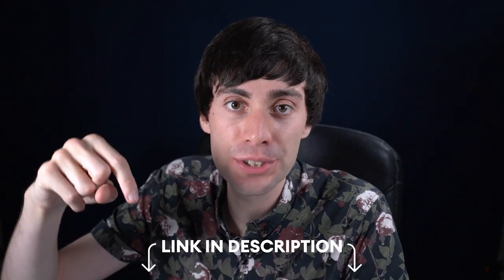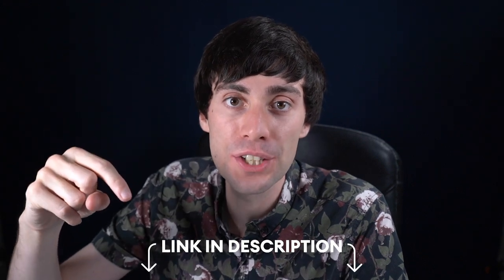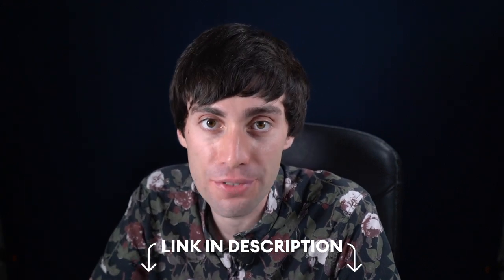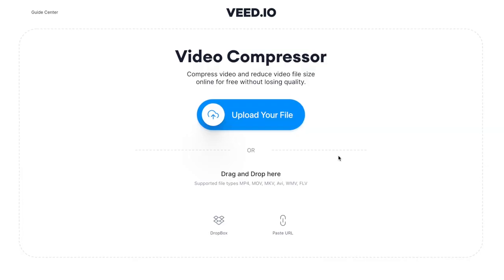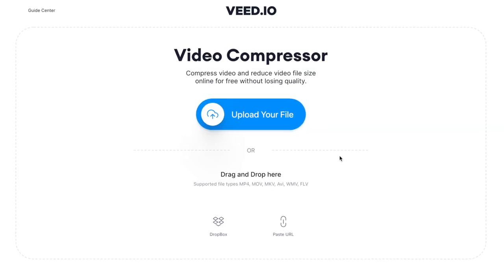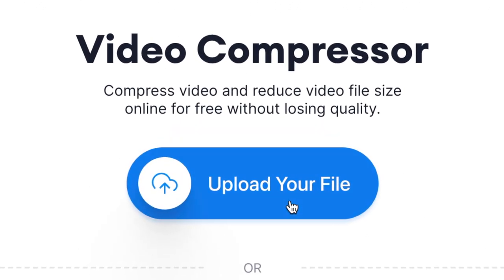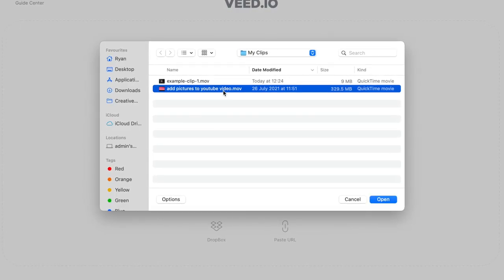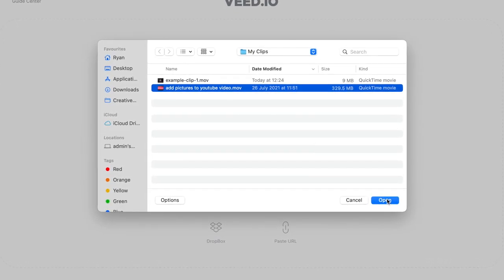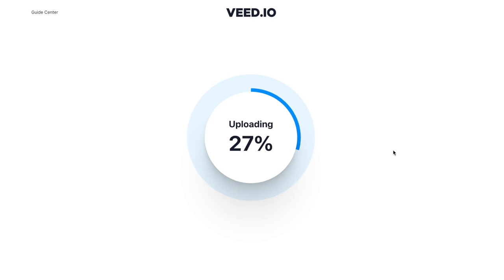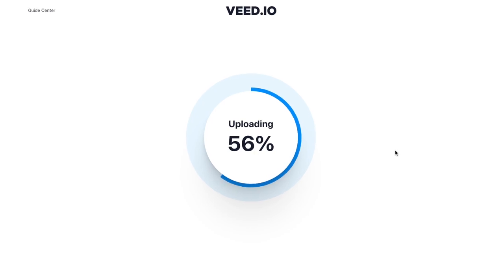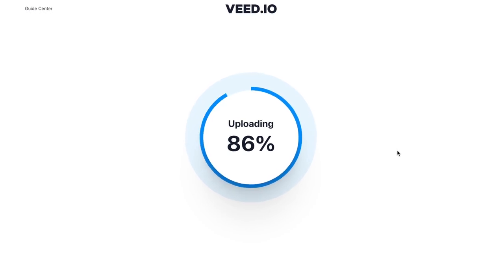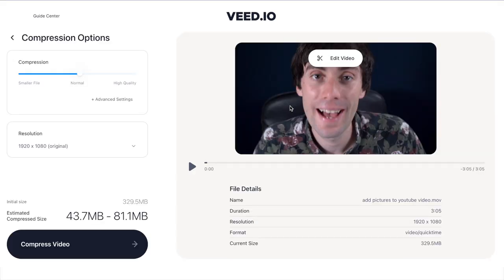First things first, go down to the description of this video and click through to Veed. Then on the home page of the video compressor, click upload your file, then select the video that you want to compress and hit open. After a few minutes you'll see that my video has been uploaded into the compressor window.